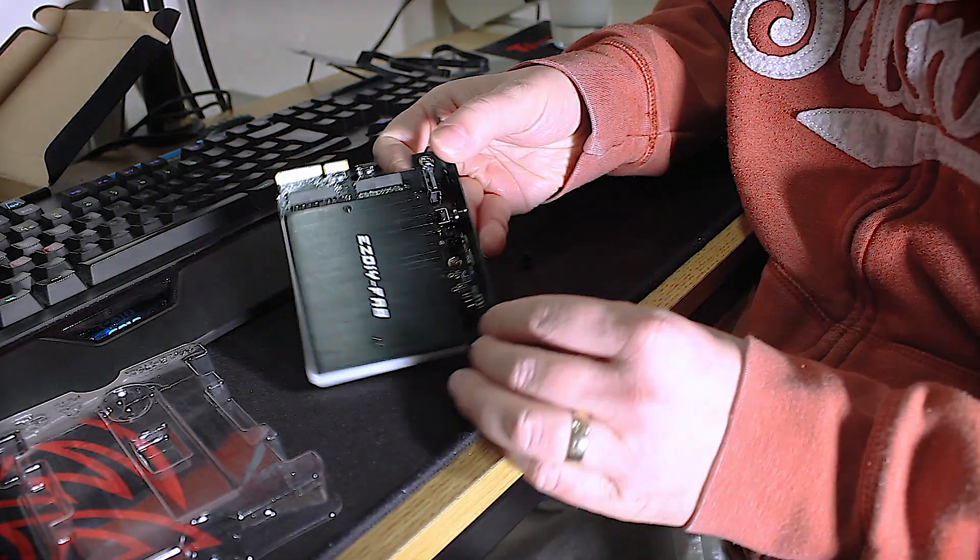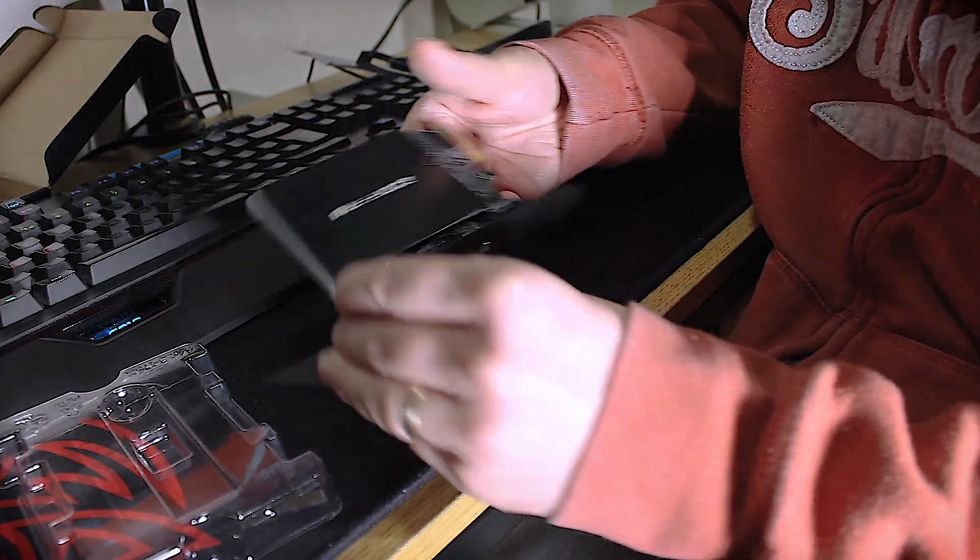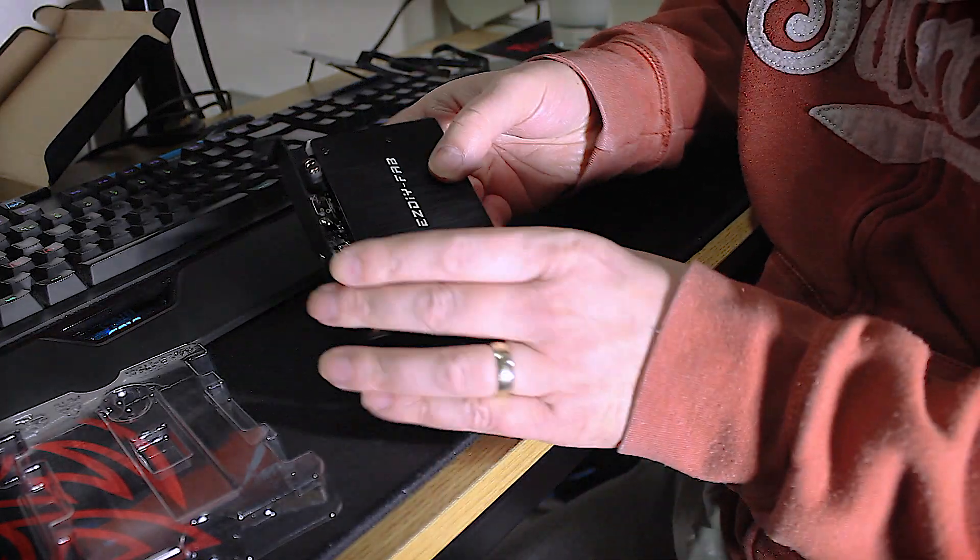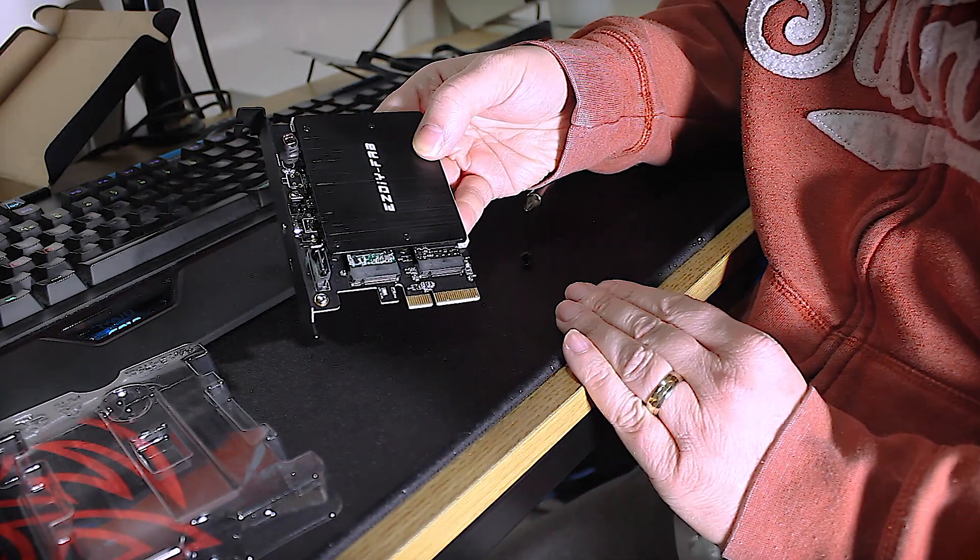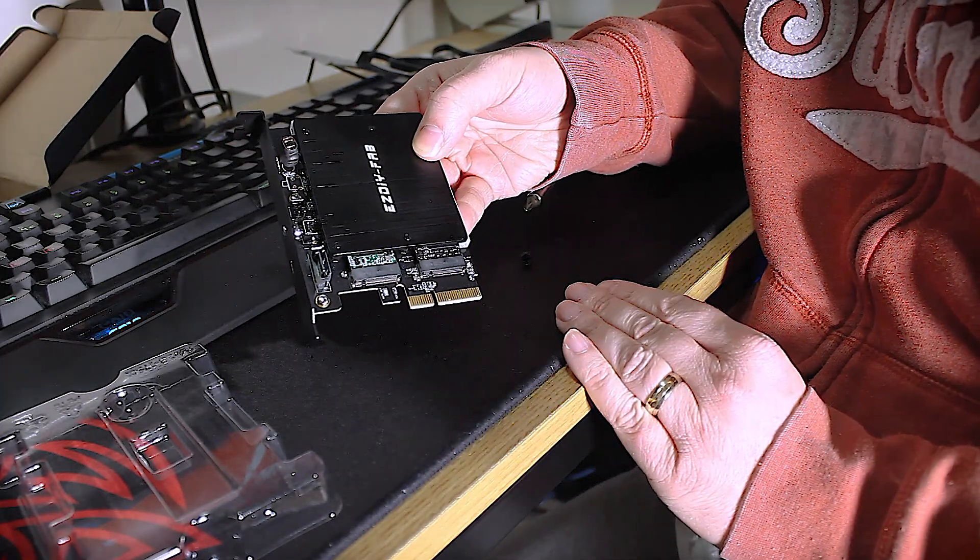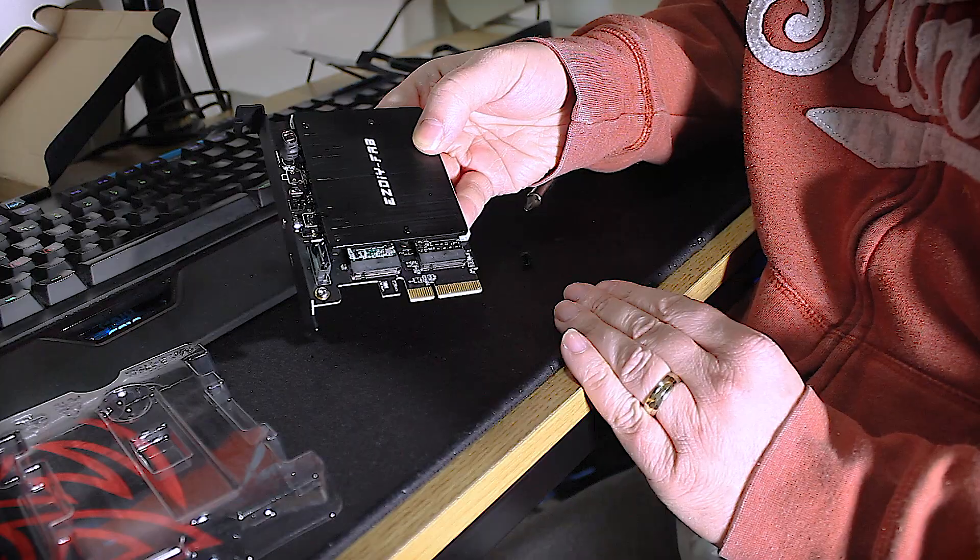Like that. So there we have it. That is what the finished article looks like. Let's hold it that way around and that needs to go in the computer. So that's the next step.